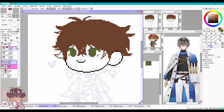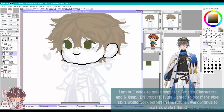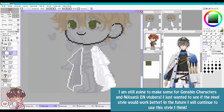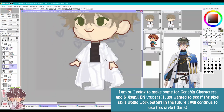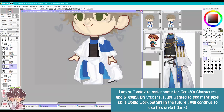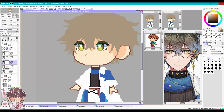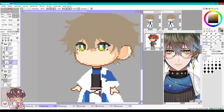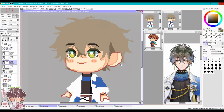Because a lot of VTubers, especially NijiSanji members or even Genshin characters, have so much detail, I feel bad not including some of it. So I thought a good way to include all the details was to do a pixel style, because I can rely on cleaner details this way. Things just appear more crisp and clear versus doing really tiny line art and coloring at such a small scale.